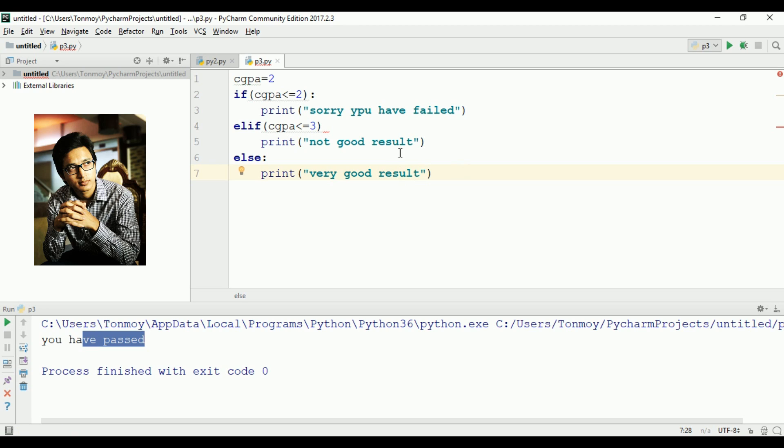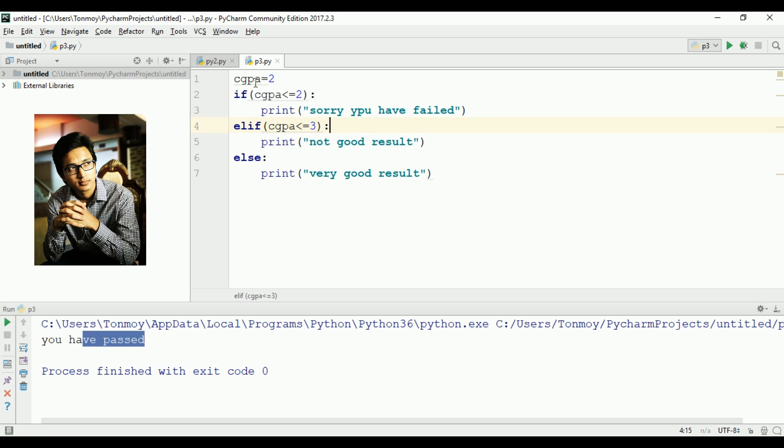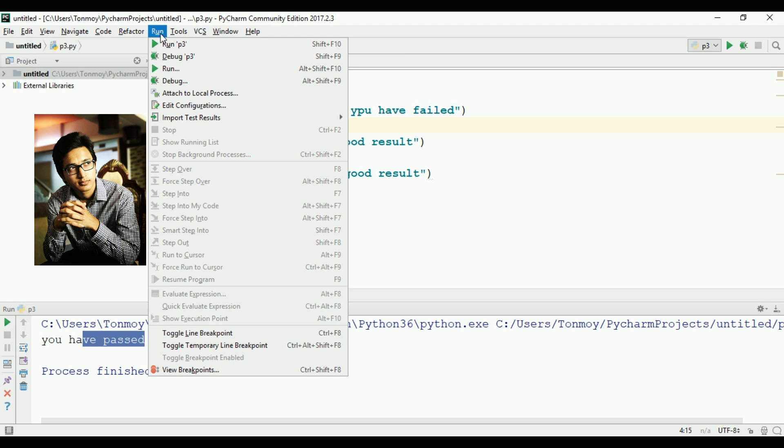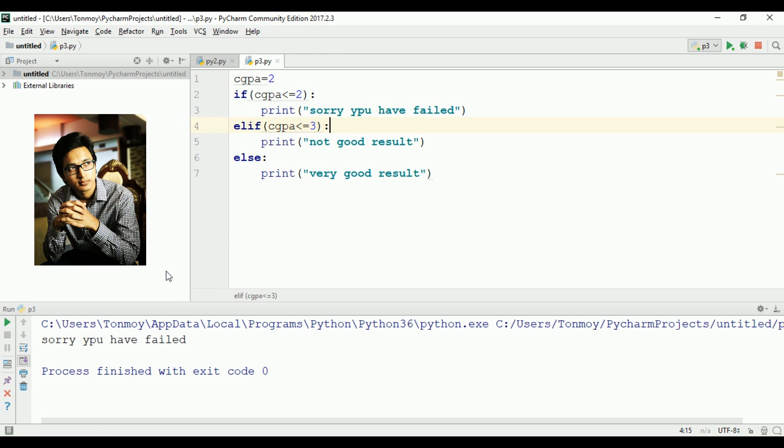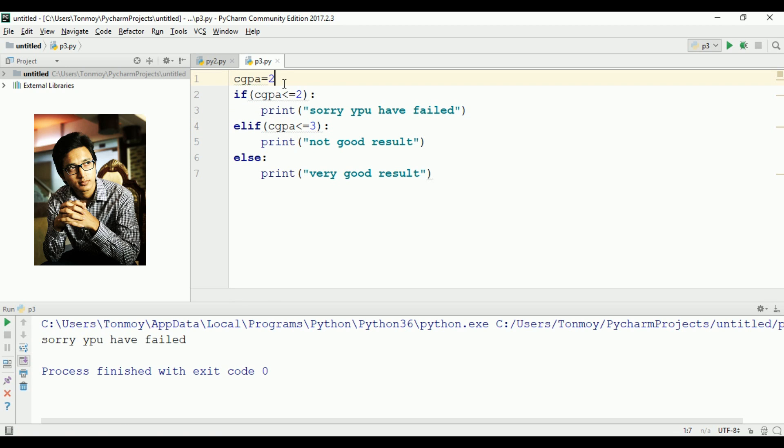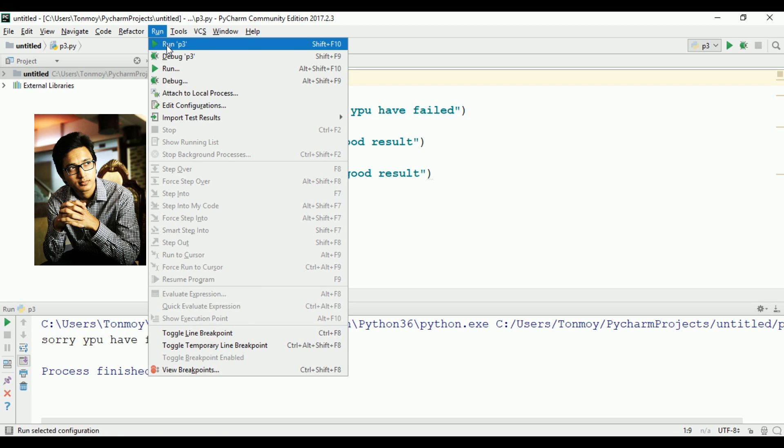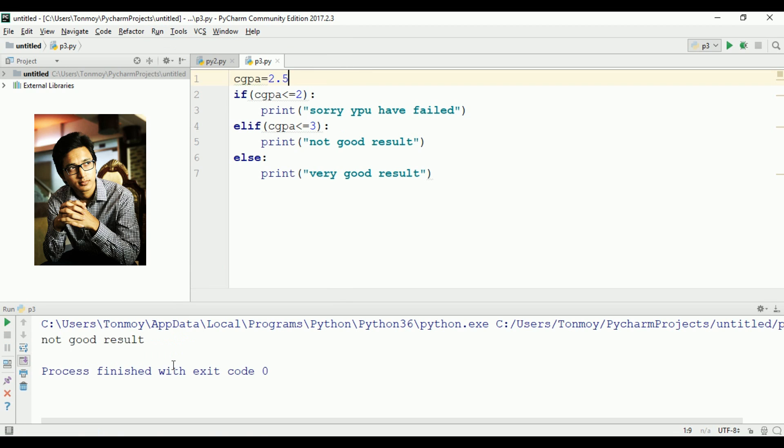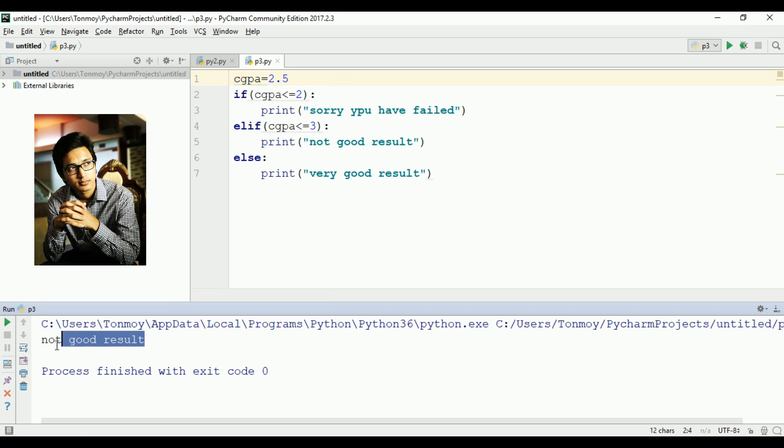If CGPA is 2, you have failed. If it's 2.5, not good result. If it's 3, also not good result.